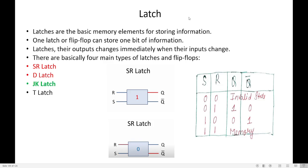Good morning students. Let us look into the next topic called JK latch. Before getting into JK latch, let us understand what a latch is. A latch is a memory element which is used to store either 1 or 0 — a single bit of information. We have already seen SR latch and D latch.